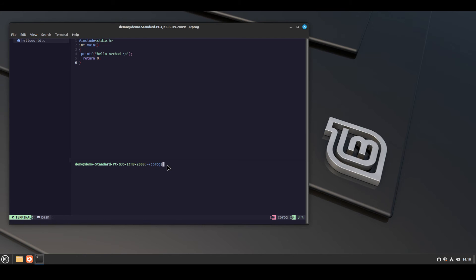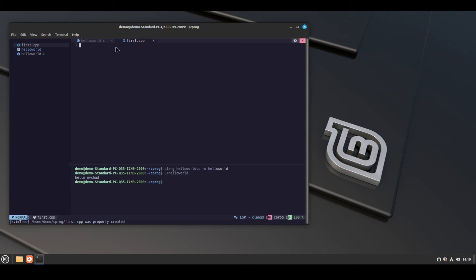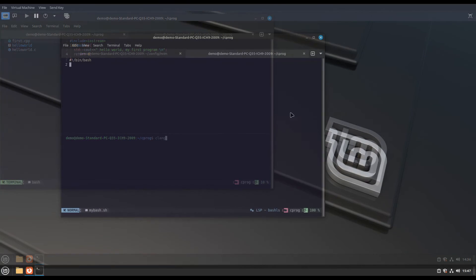To compile the code, press space plus h — you will see a terminal. Press i to enter terminal mode, then compile the code with clang. Then run the code. Now to test a cpp file, create a cpp file, write some code in it, and you will see LSP clangd working. It will show no errors. Previously it showed an error like iostream.h file not found, but now that is resolved.